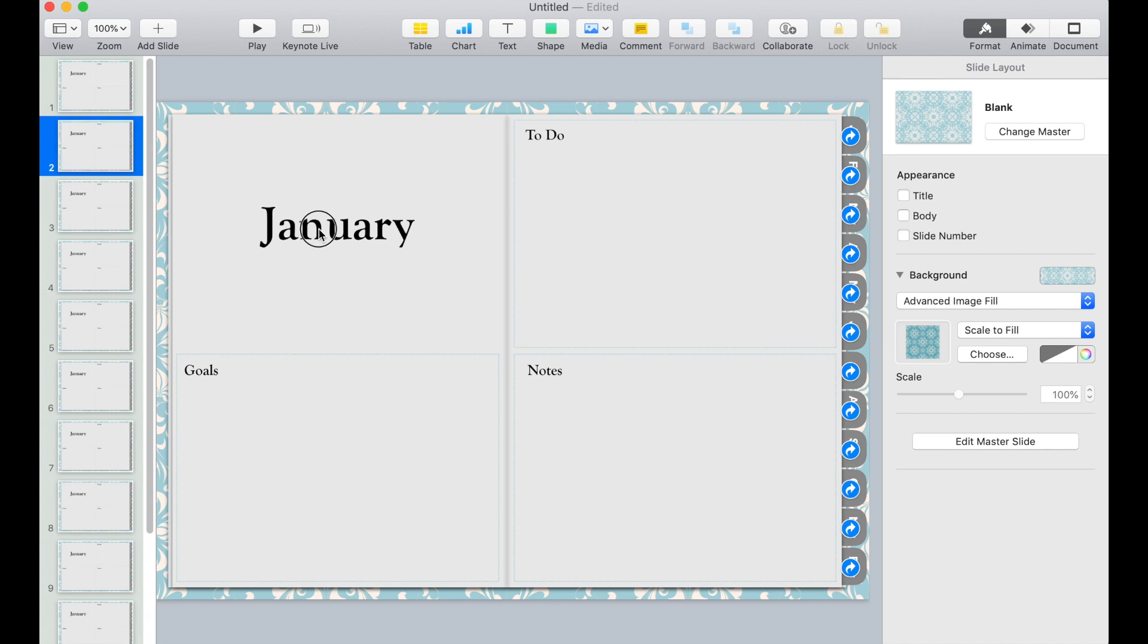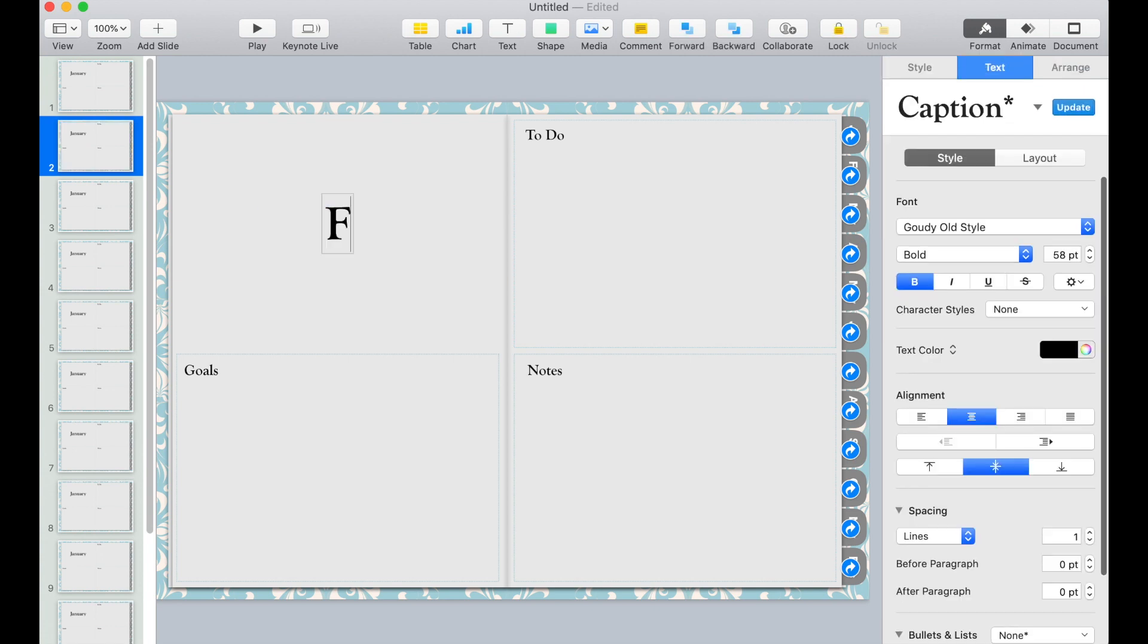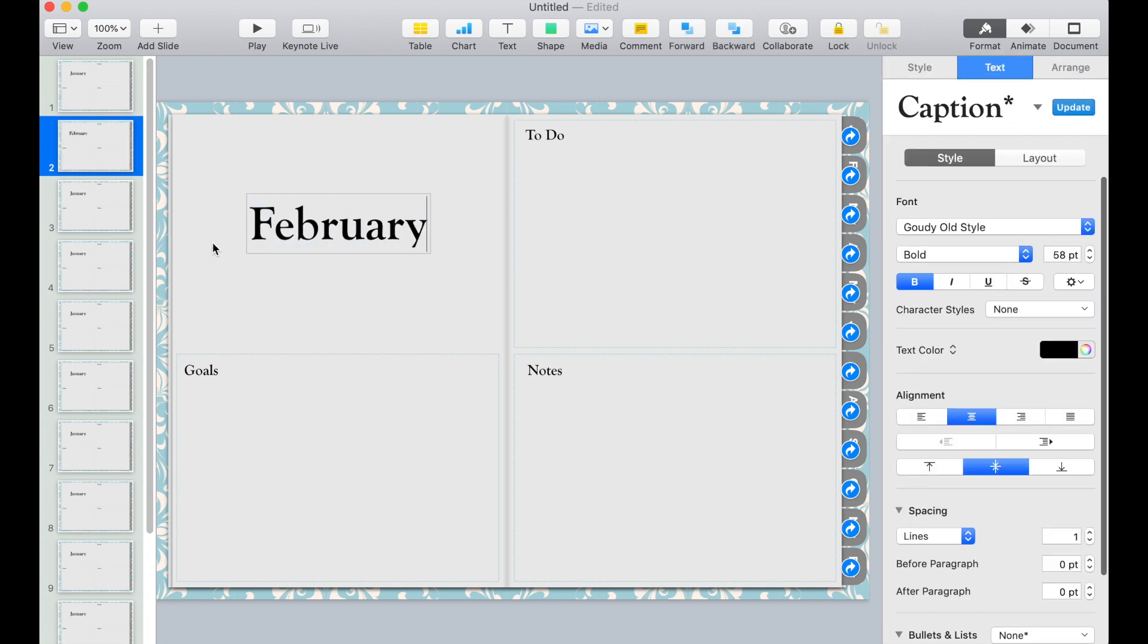Now let's go back to the second slide and change this to February. And change the rest of the months to its proper month.